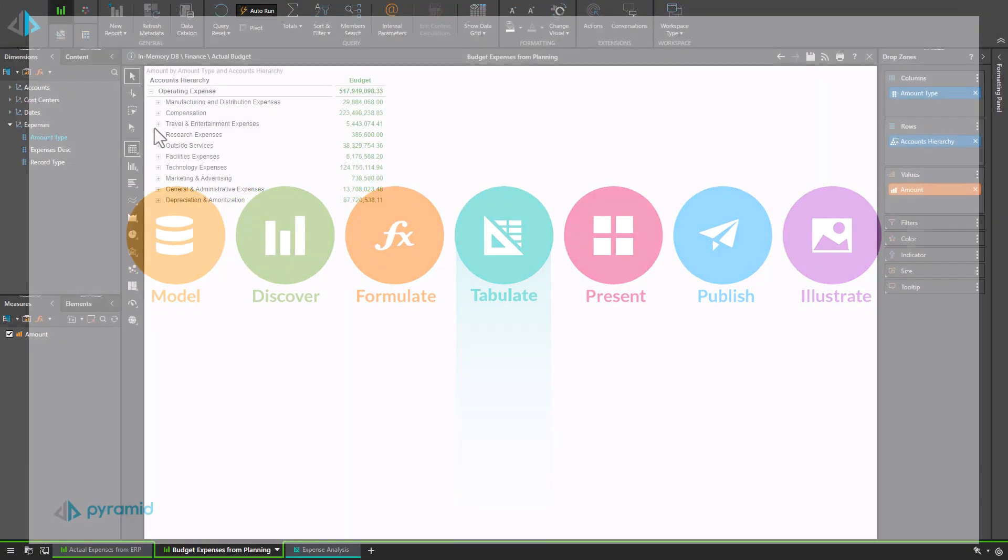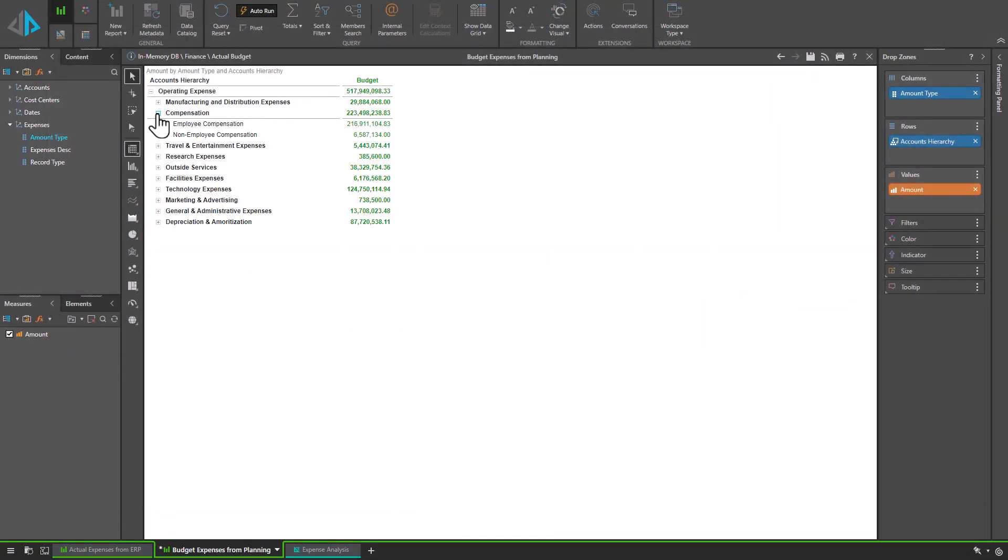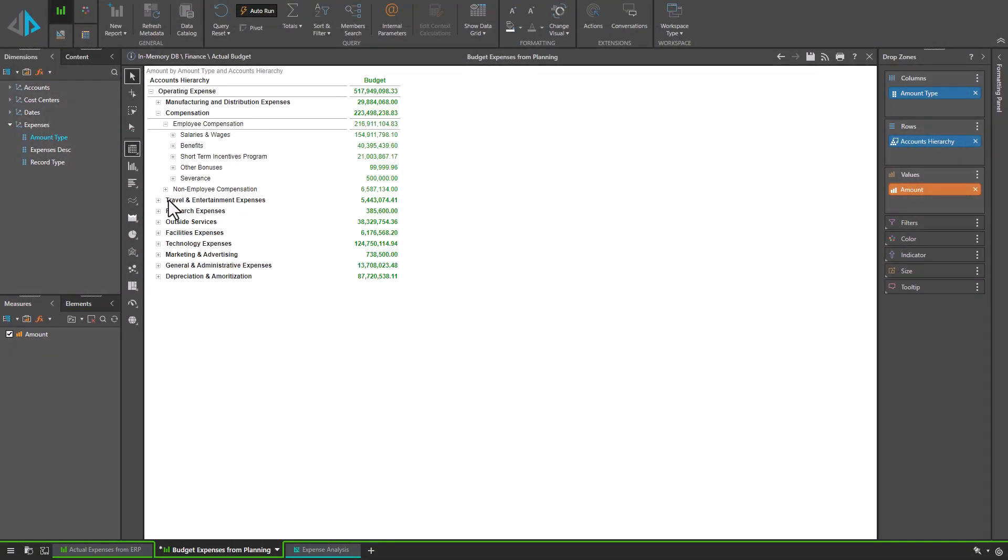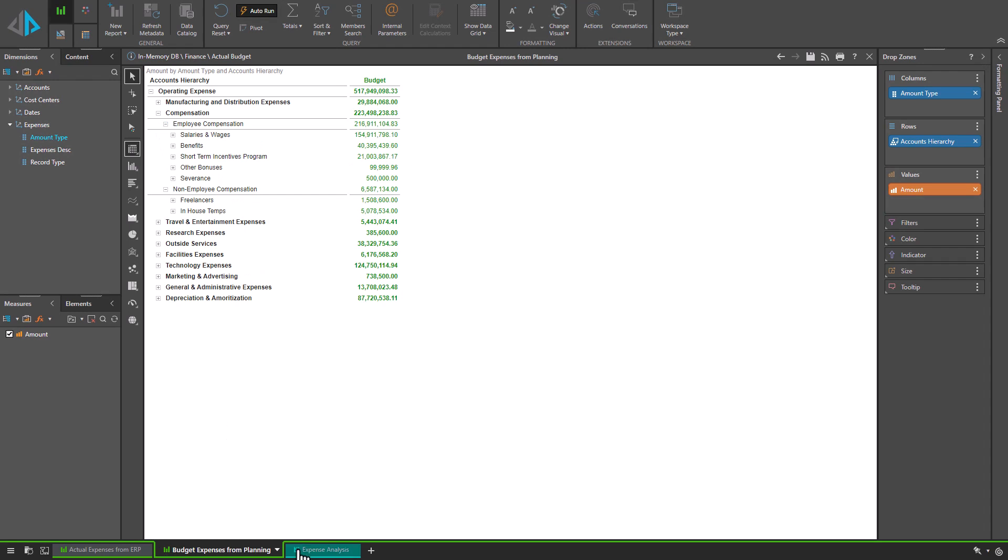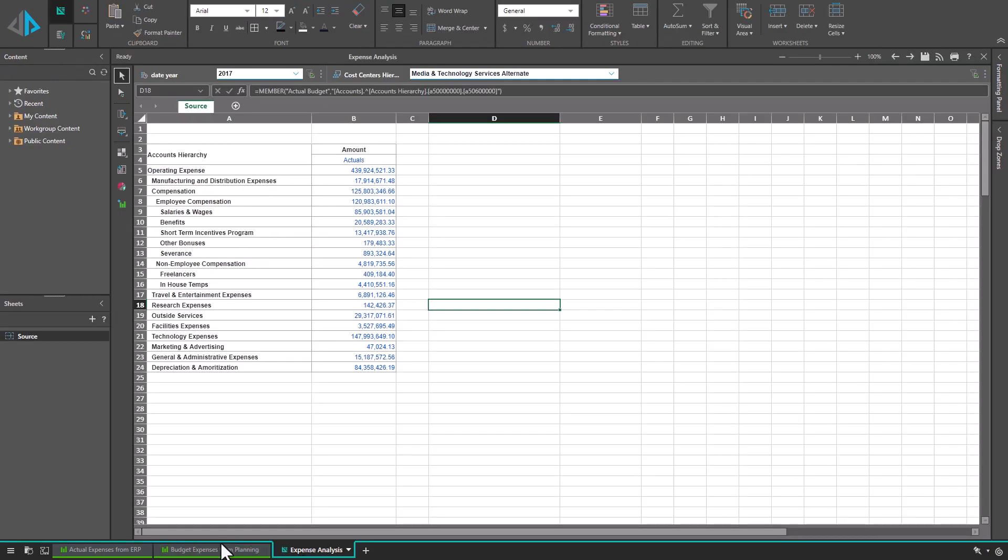In a classic use case, financial data that has been queried through Pyramid's Discover app can be staged in Tabulate with simple drag-and-drop.